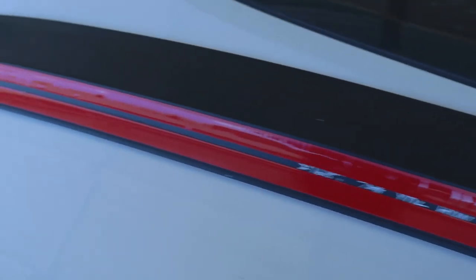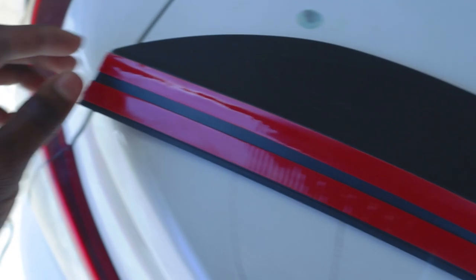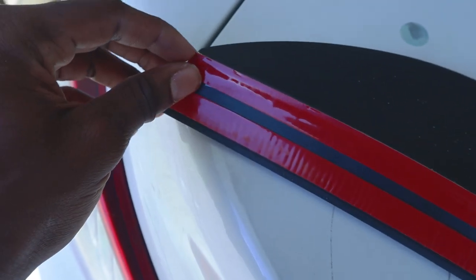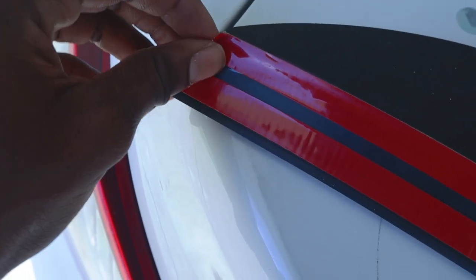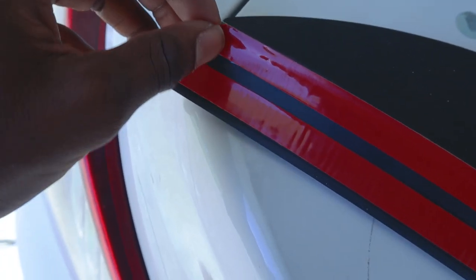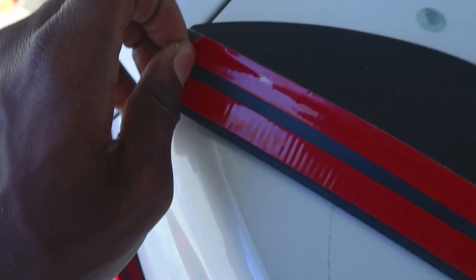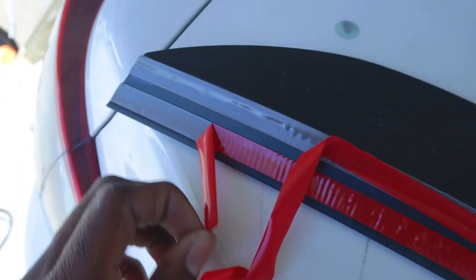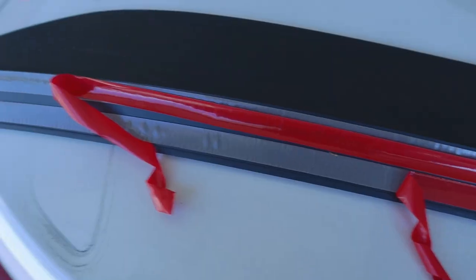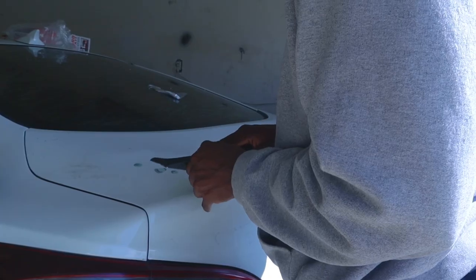I've gone ahead and got it heated up. Next thing is I'm going to take off this masking tape, or at least the sticking part, and now we can go ahead and line it up.